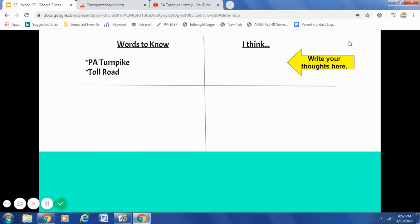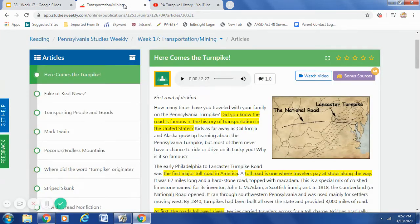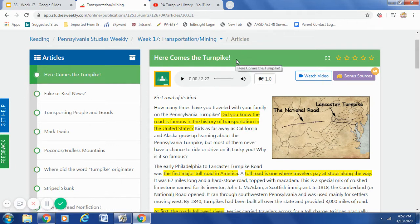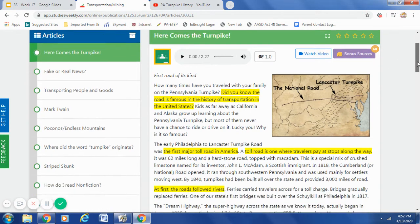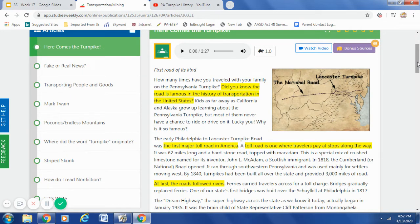Now before we go to the other two boxes, we need to take a look at our Studies Weekly. Week 17 of our Studies Weekly — the first article is Here Comes the Turnpike. I am going to read this first paragraph to you. As you notice, you can see that I already have highlights here, because this is the information that I want to make sure I talk about. So let's look at this first paragraph.